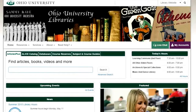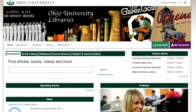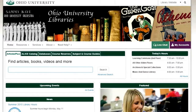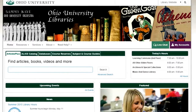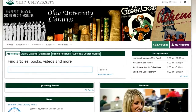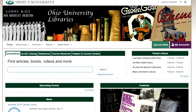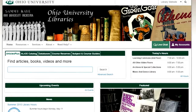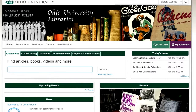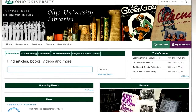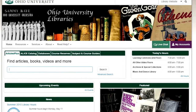Hi, this is Jessica Hagman, the Librarian for Journalism at The Ohio University Libraries. In this video, I'm going to show you how to access the AP Stylebook online.